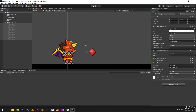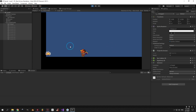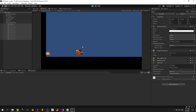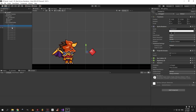Alright, now we can finally shoot fireballs! As you can see it's working relatively fine, but because the pooling is not fully implemented we can only shoot one fireball. This is obviously not how it's supposed to work, so let's fix that.